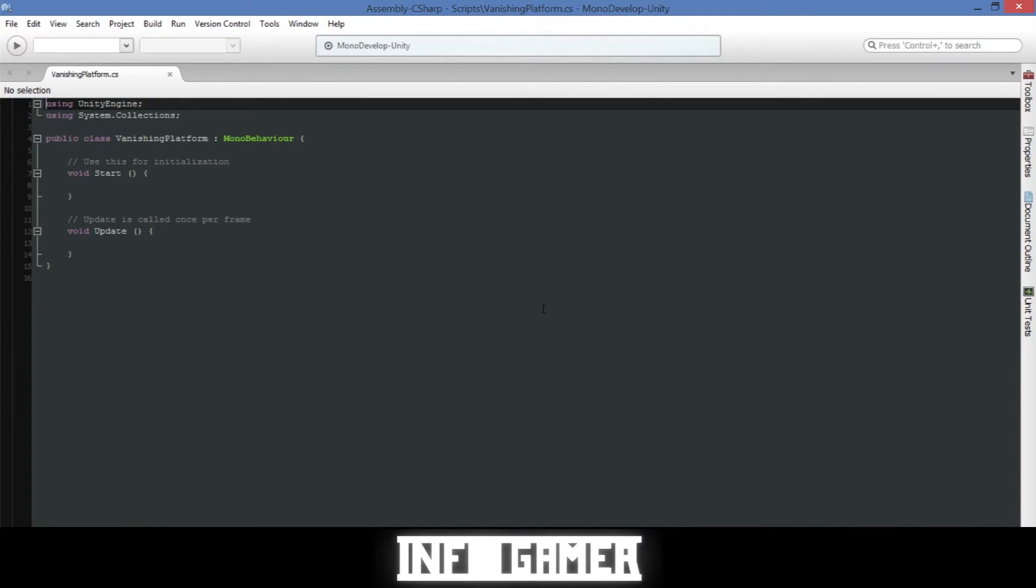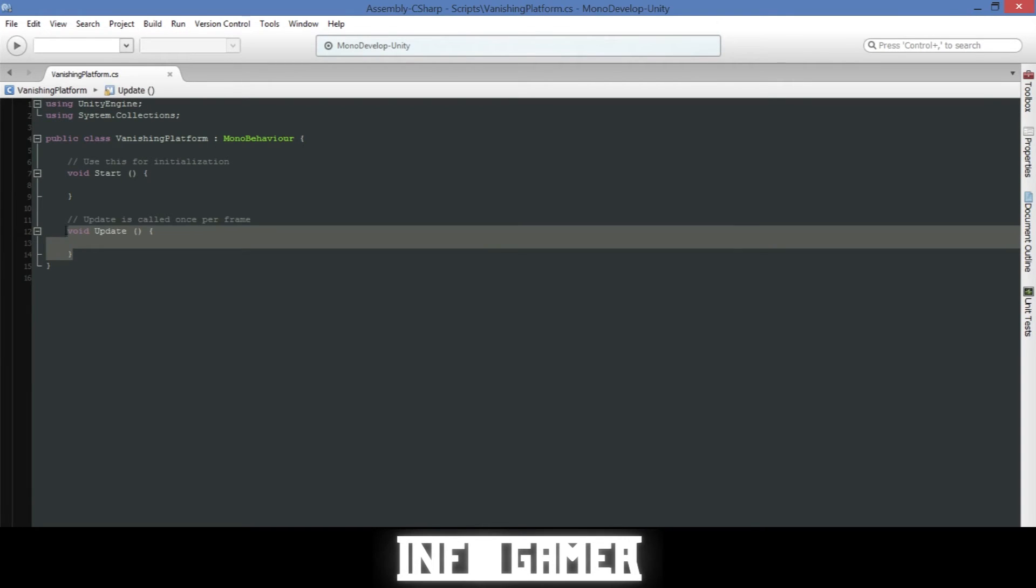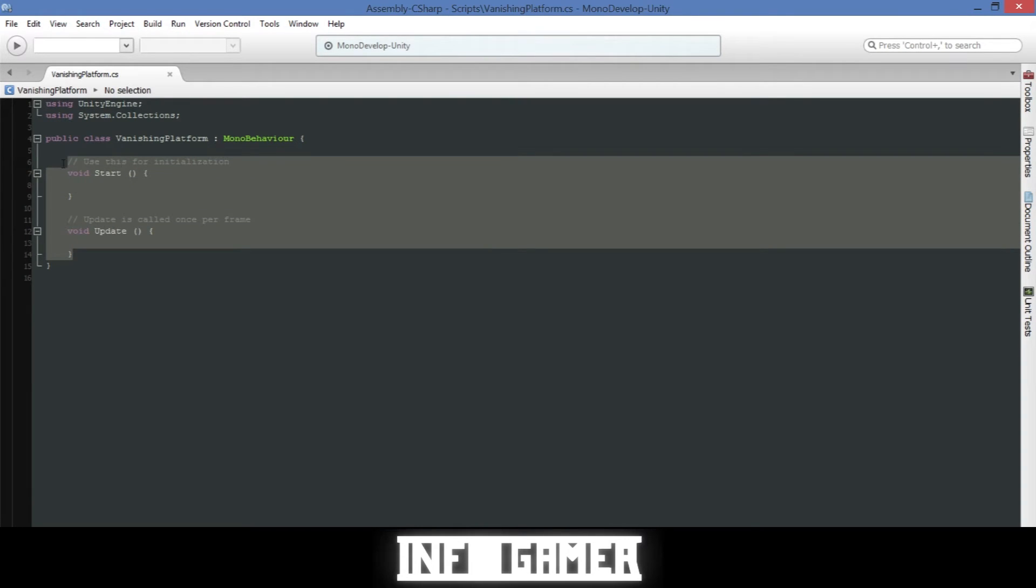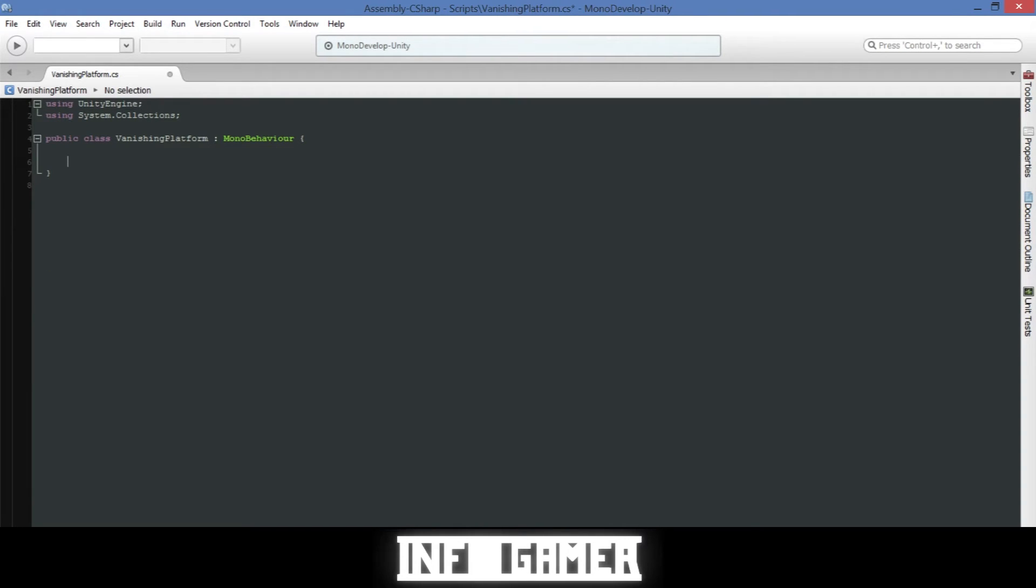Alright, so the code needed for this vanishing platform is really pretty easy and straightforward. It's not a lot of code. But first what we need to do is delete the start and update function because we won't need that in this script.